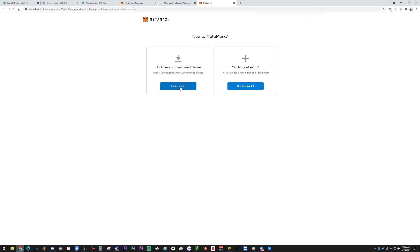Once you have that seed phrase, go to 'Get Started' in MetaMask, click 'Import Wallet,' and paste that seed phrase in. I did not know that was possible. I have multiple wallets so it doesn't fully work out for me, but if you have one Trust Wallet, you can bring it right into MetaMask. For this tutorial, I'm going to create a new wallet and show you how to set up Binance Smart Chain on it.